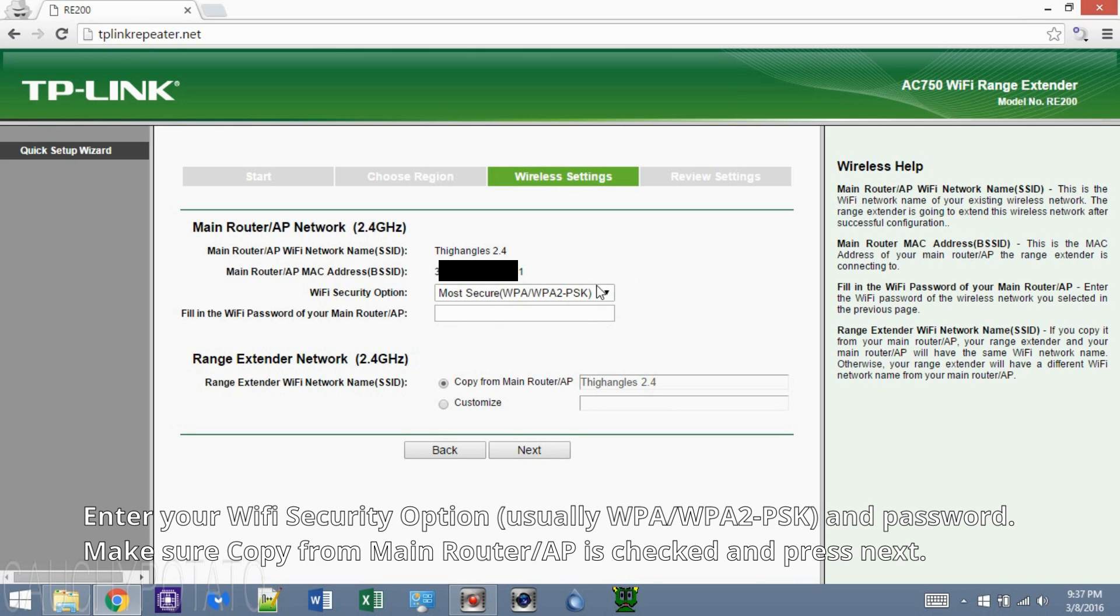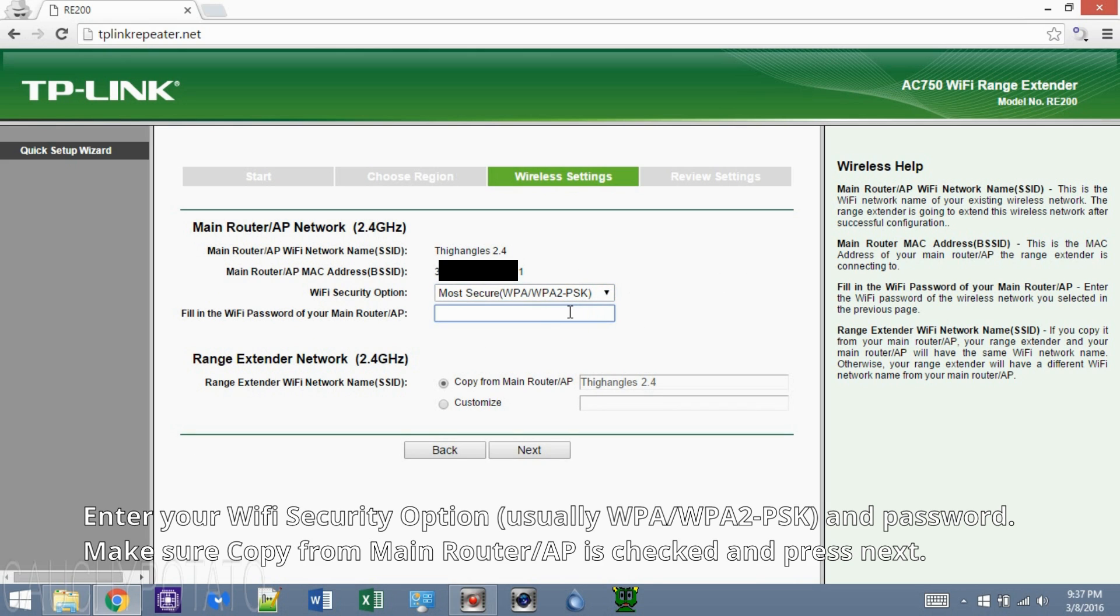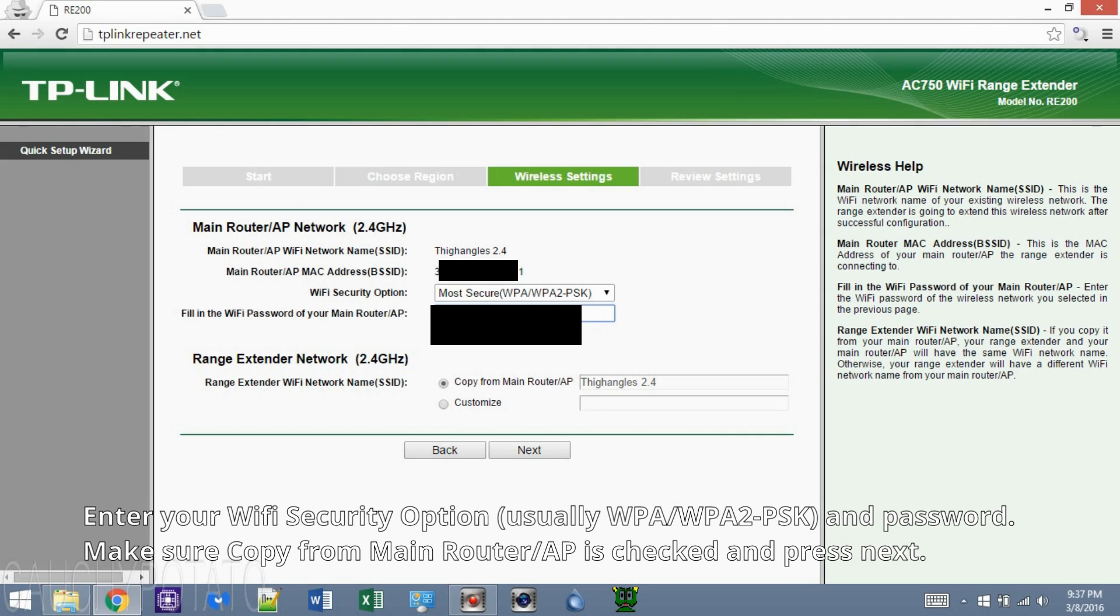Depending on your Wi-Fi security option, this may be different. Most Wi-Fi routers like my own have WPA-WPA2-PSK. Enter your Wi-Fi password. Make sure copy from main router is checked and that it's your router name displayed. Then press next.